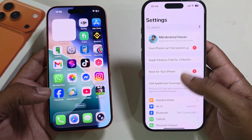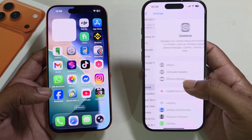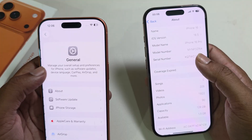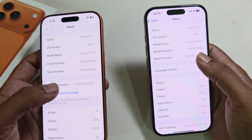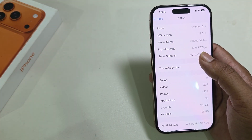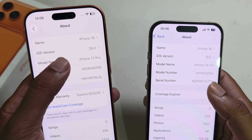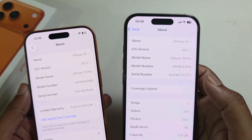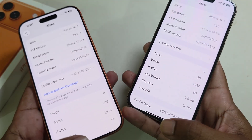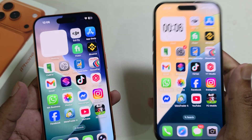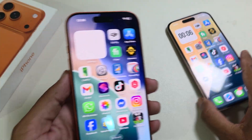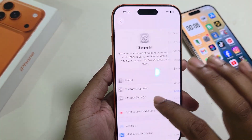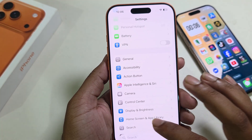Update your phone with the latest iOS 18.1 or latest iOS 26. You can see this version is iOS 26 and this is iOS 18.5. So two criteria are done. Now you have to go to your Settings.